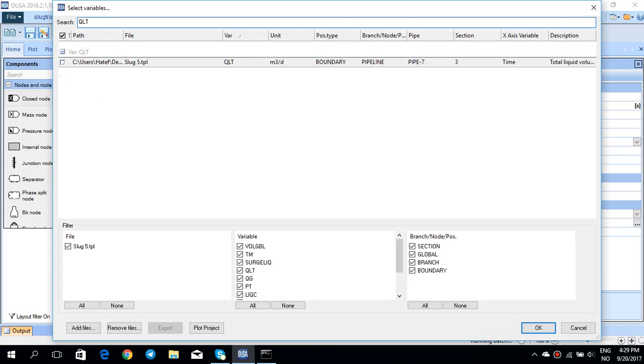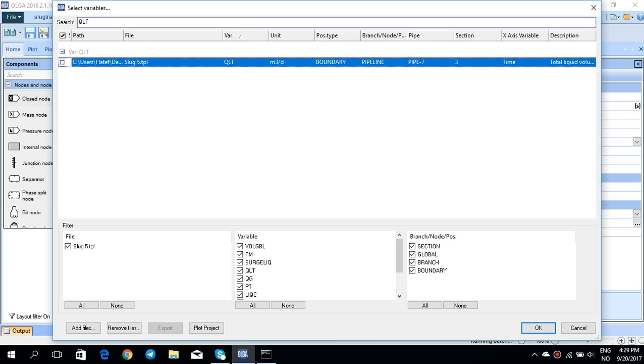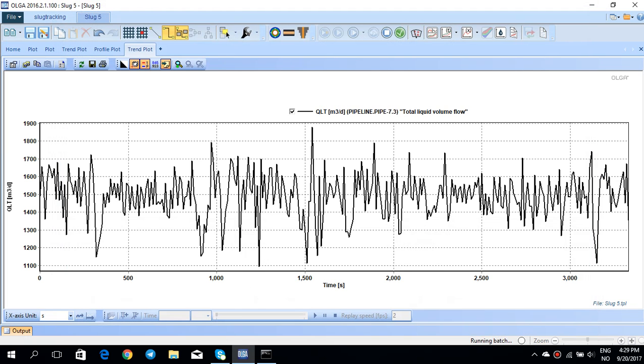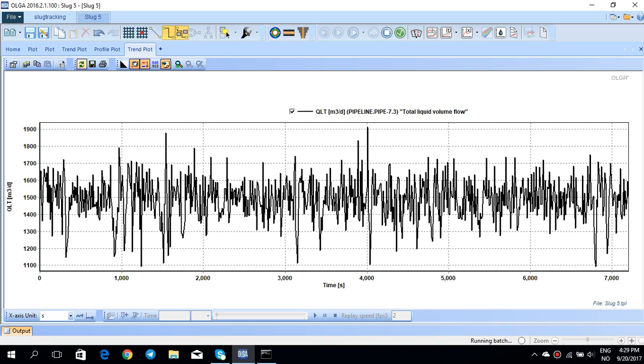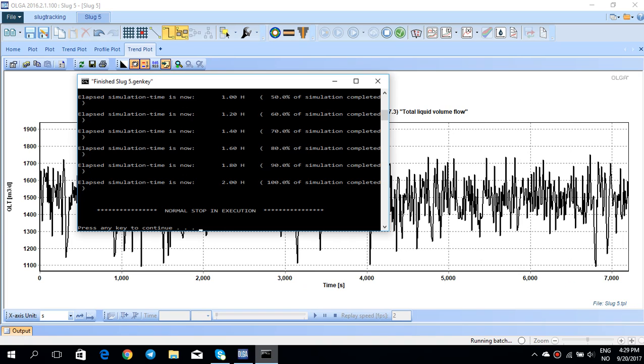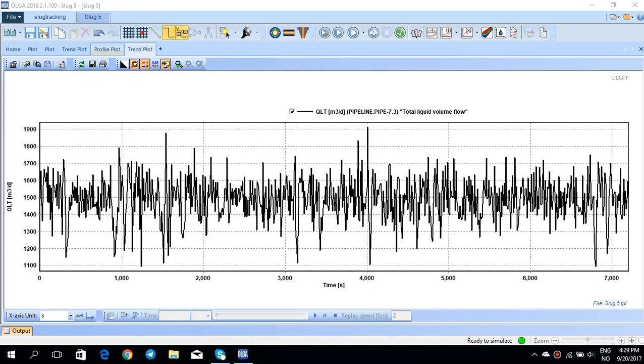This time you can see that slug tracking method has been switched on and QLT, which is total liquid volume flow, is kind of oscillating in time, resembling the typical slug flow transient phenomena. Let's see if the simulation is finished, then I can press continue and then go back to my home page.